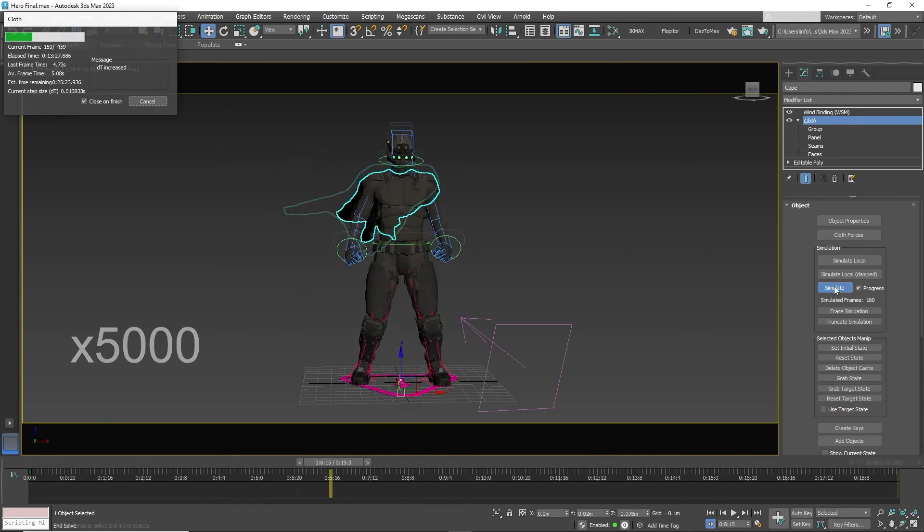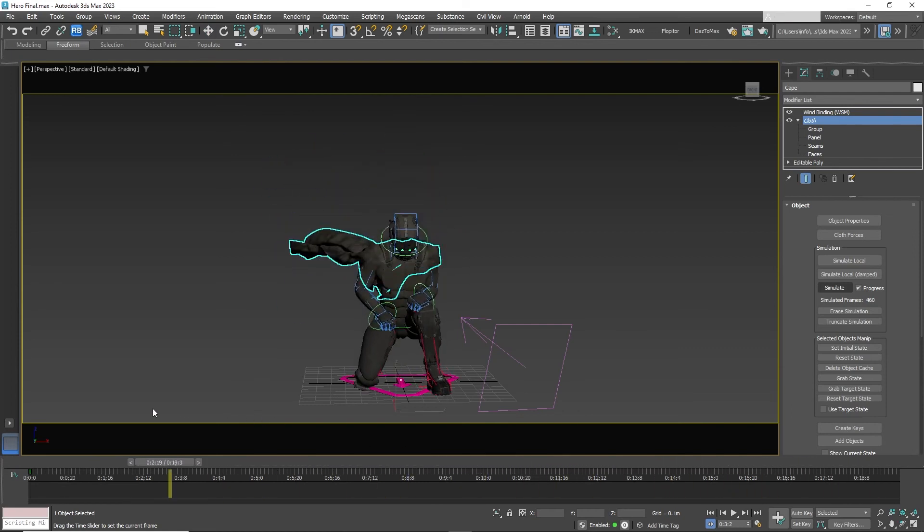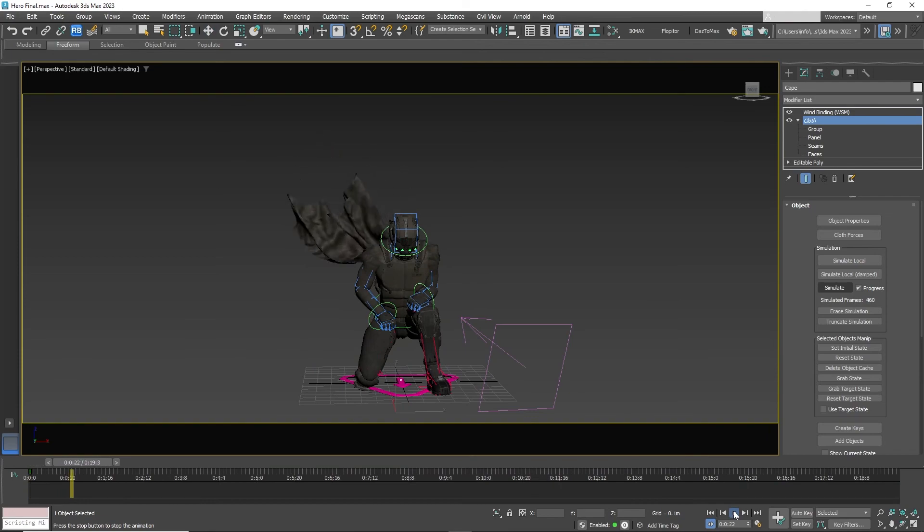Once the process is done, you can scroll through the timeline and the cape motion has been saved. Now you can add cameras and lights to your scene and render out the animation.